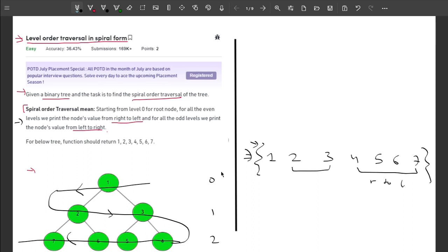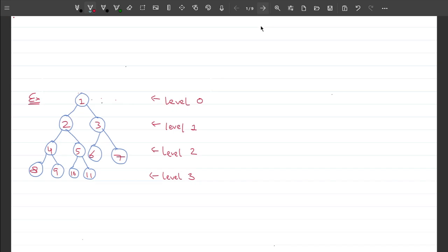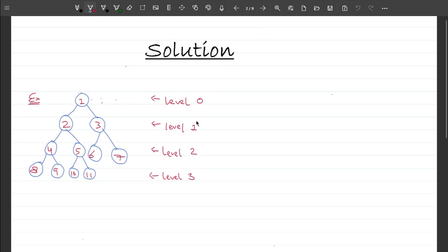I hope you've understood the problem statement. Make sure you watch this video till the end because this problem is frequently asked by companies like Amazon, Microsoft, Flipkart, Walmart, and many more. So this is an important problem.